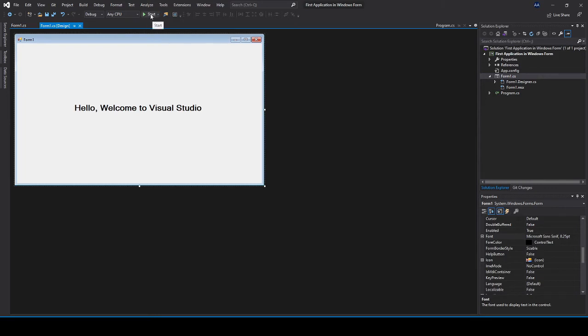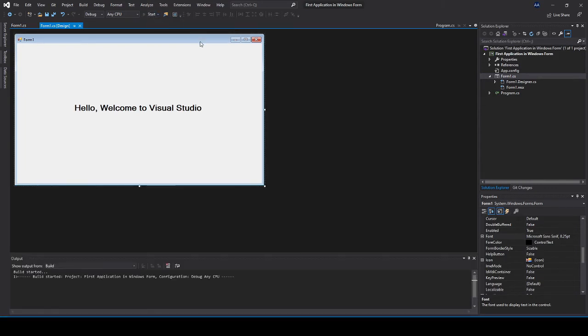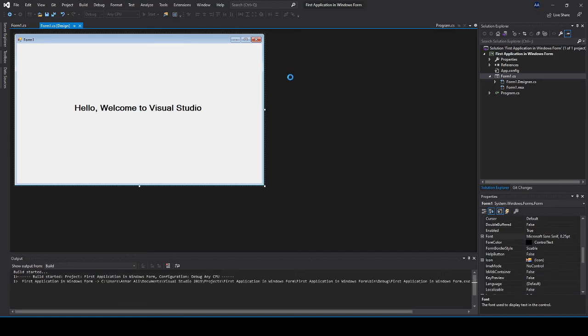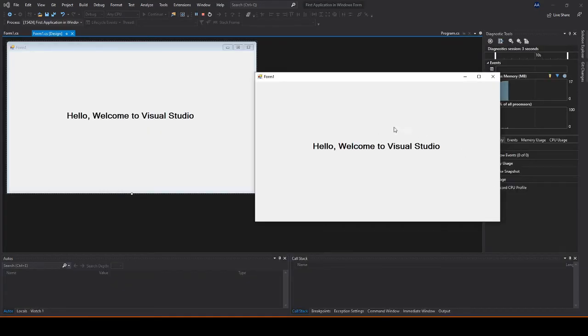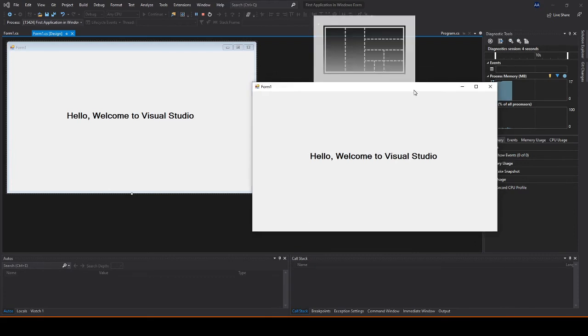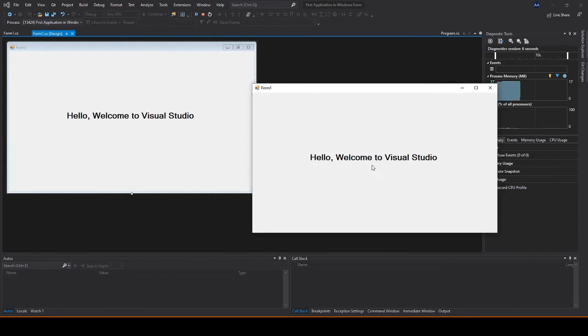So you can click on the start button here that will debug the program or build the application and run it as an independent application. As you can see this is now an independent application from that. I'm just going to close this for now.